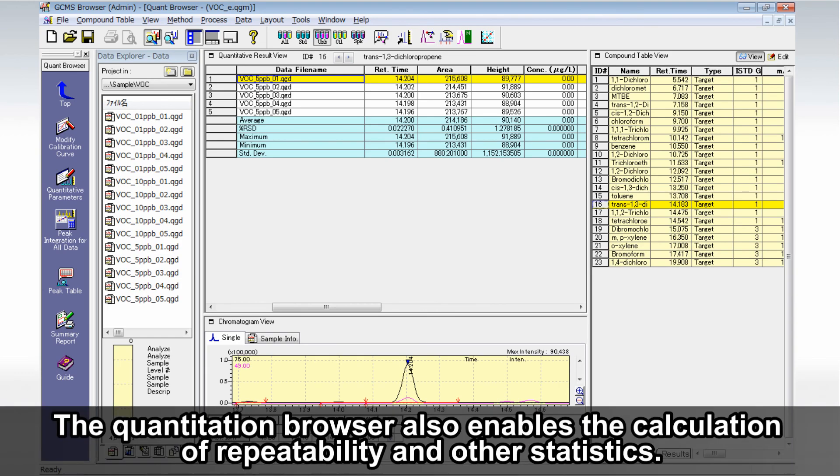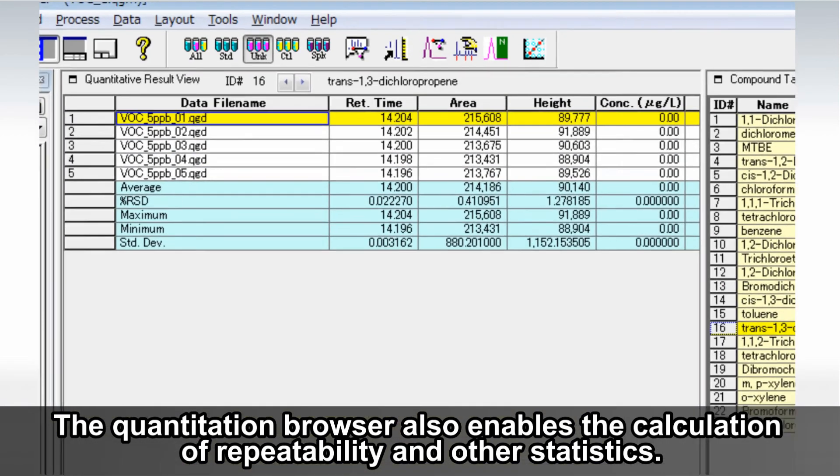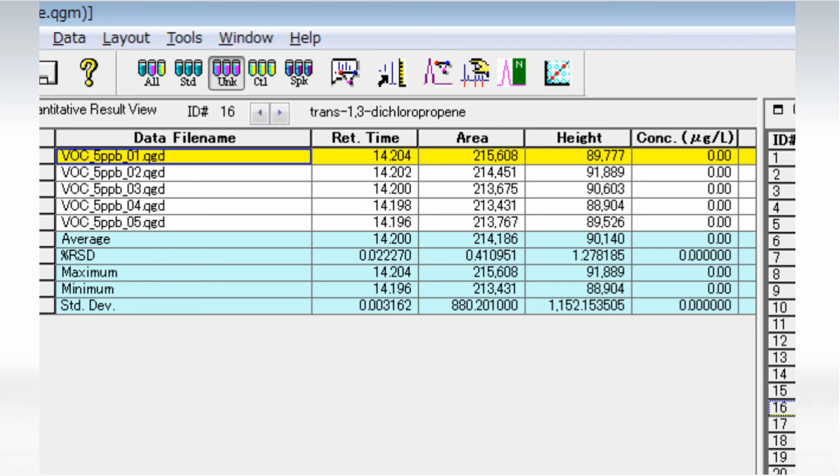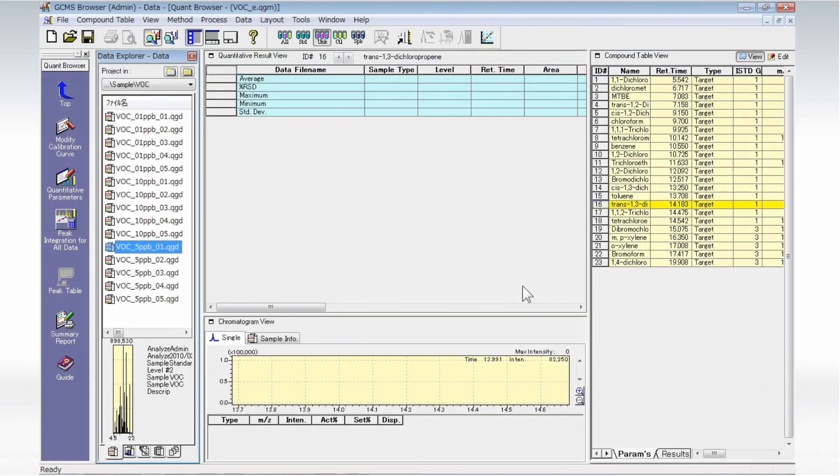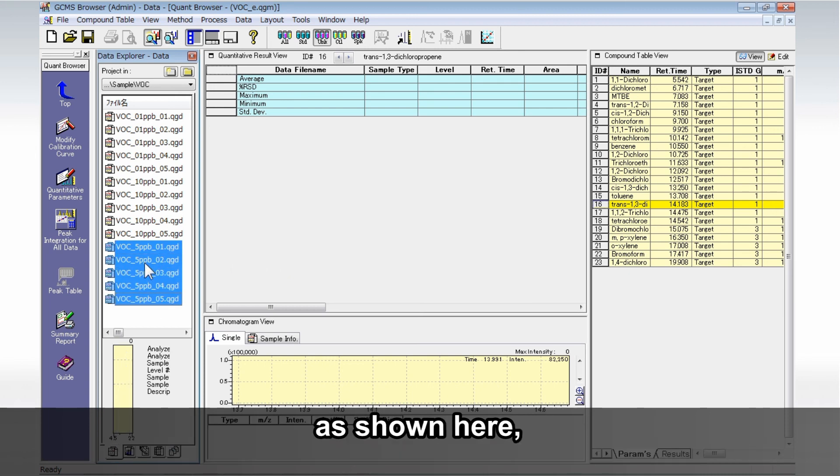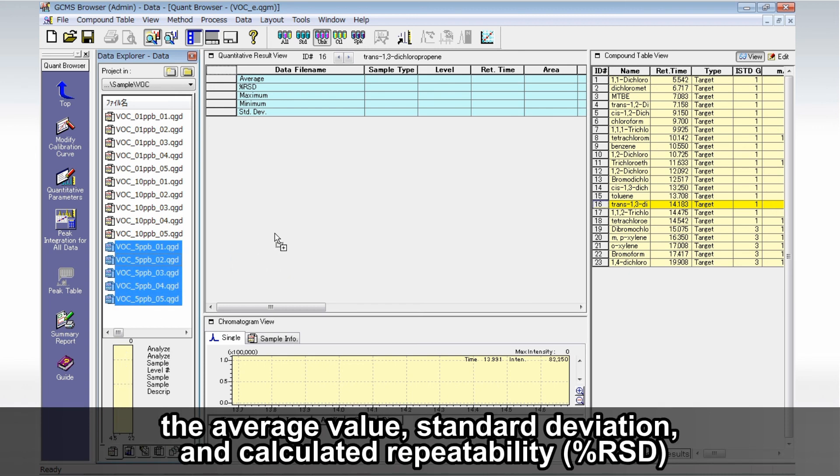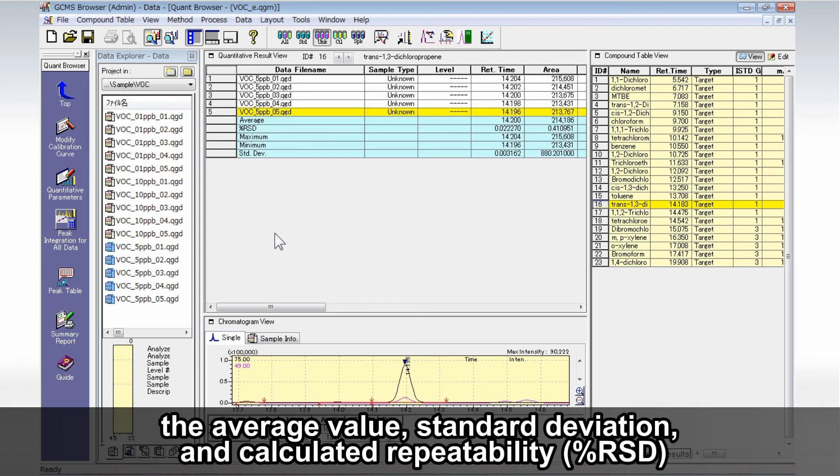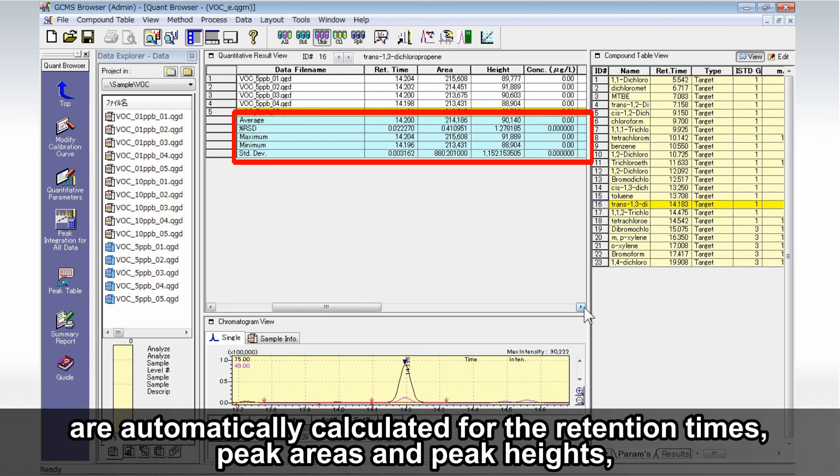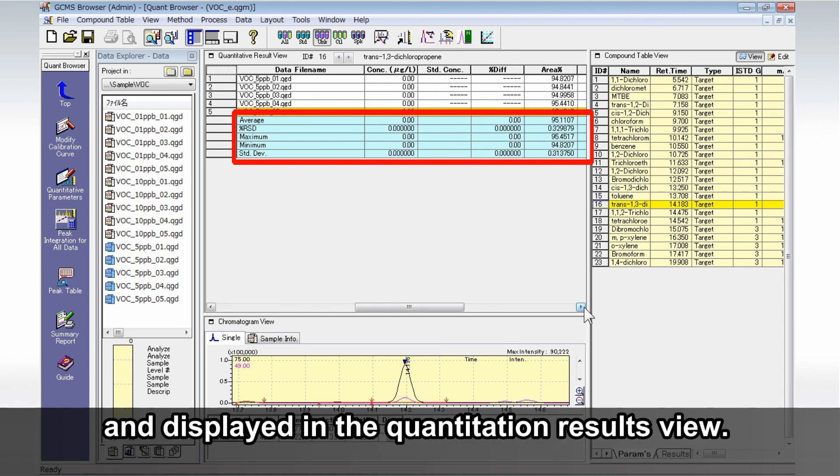The Quantitation Browser also enables the calculation of repeatability and other statistics. For example, if you read data files from five repeated analyses of five parts per billion VOC, as shown here, the average value, standard deviation, and calculated repeatability (percentage RSD) are automatically calculated for the retention times, peak areas, and peak heights, and displayed in the Quantitation Results view.